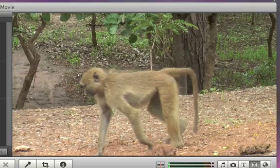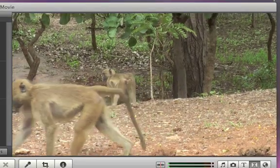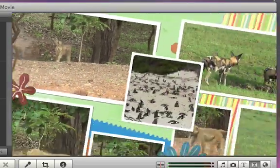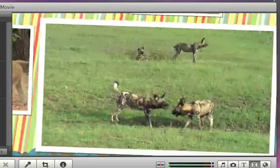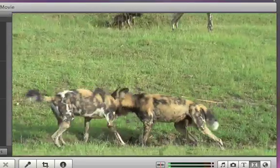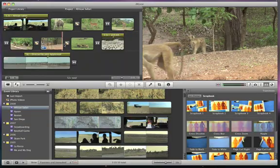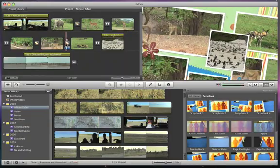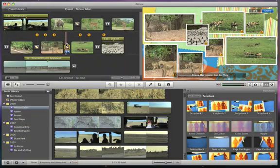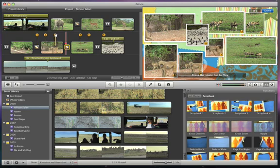Some theme transitions feature frames that will show still pictures from your video. To choose what shows in each frame, click the transition in your project and then drag the corresponding number to the spot that you want to show.